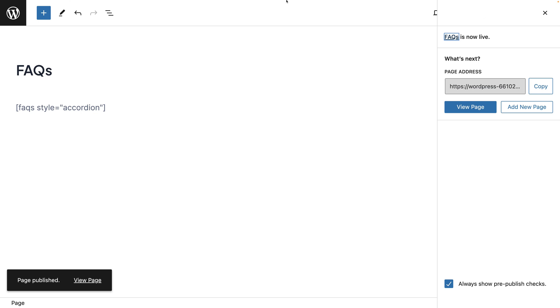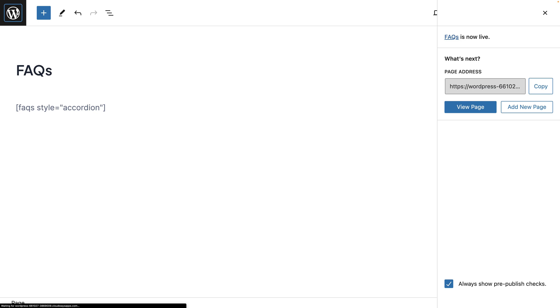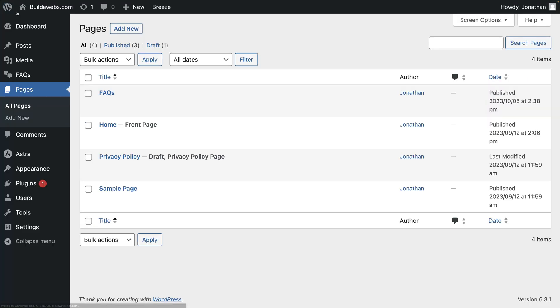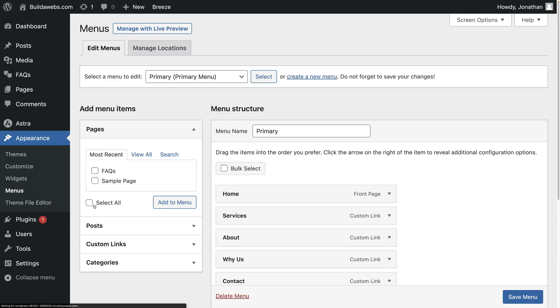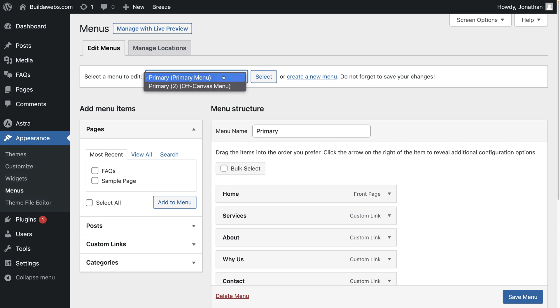So if you click on the W in the top left and then you go down to appearance on the side and then click on menus. You can then find the FAQ page. So it'll be under pages here.